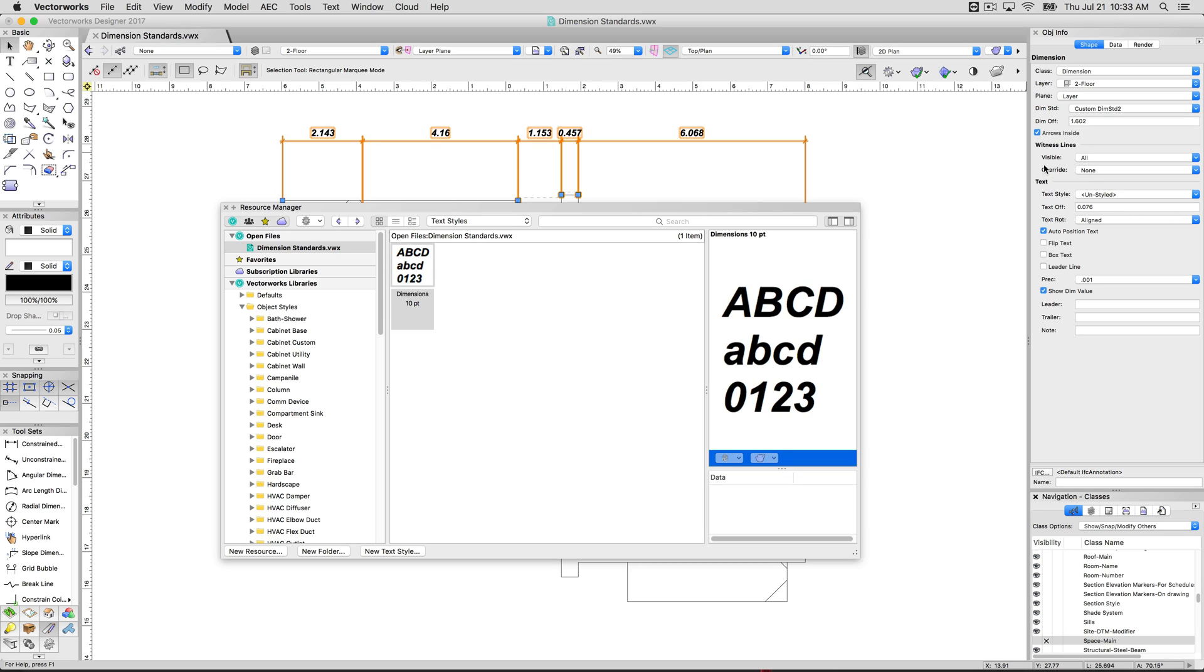Now, if you have a dimension object selected and you override it with this text style, that will override it. So by default, it's going to use the one in the dimension standard. Otherwise, you can override individual ones here if you want.